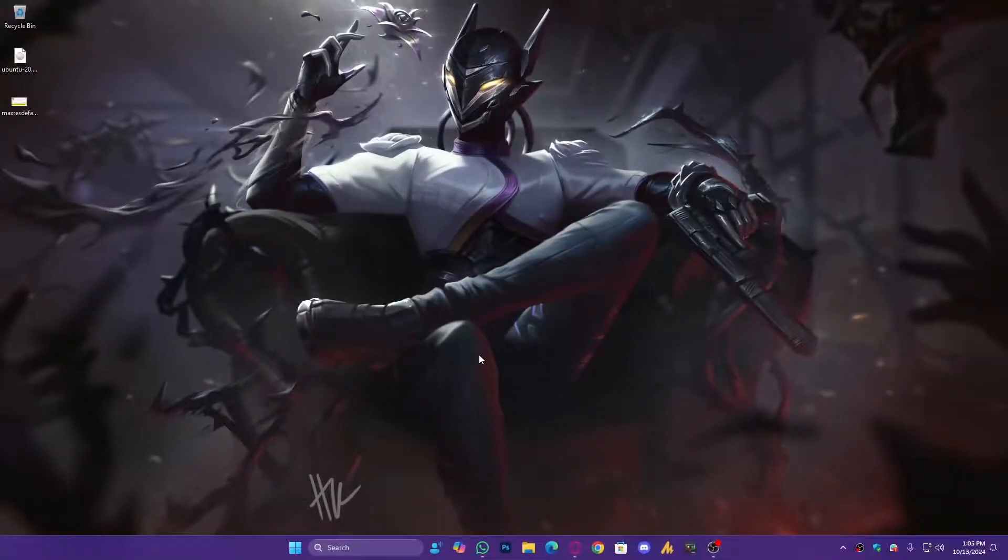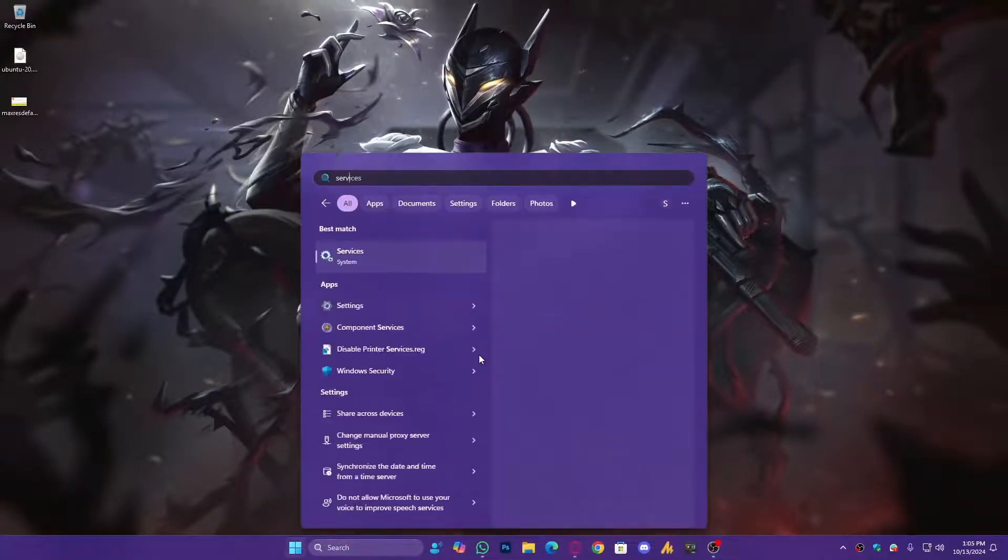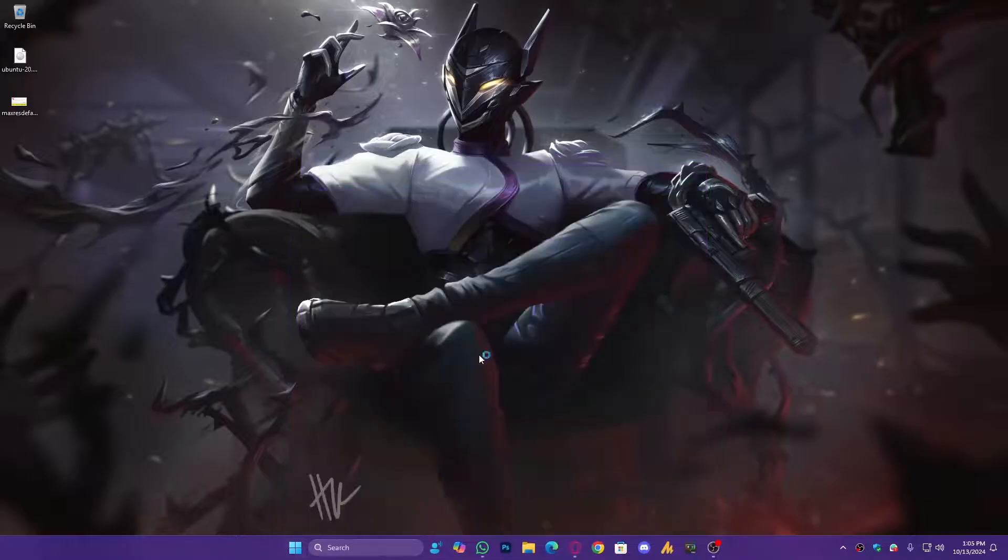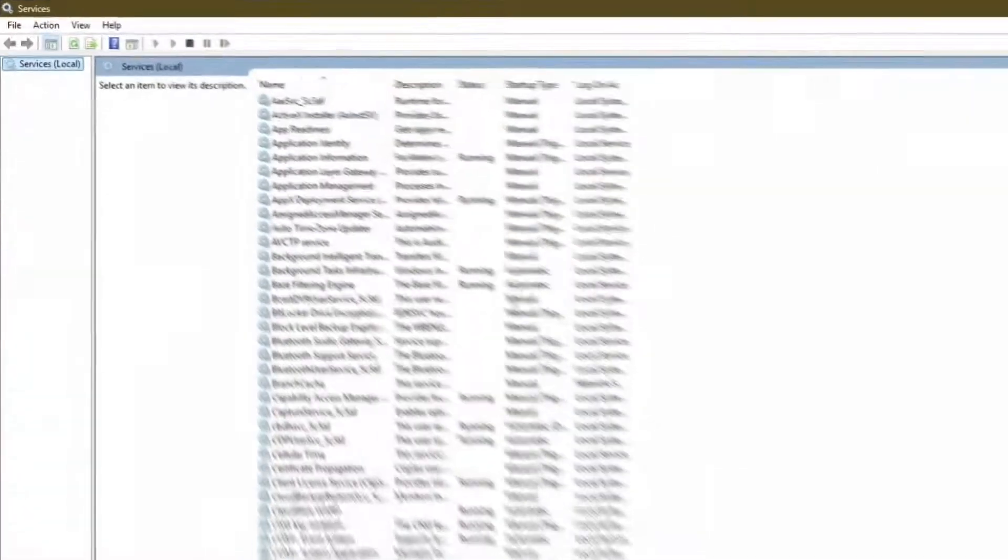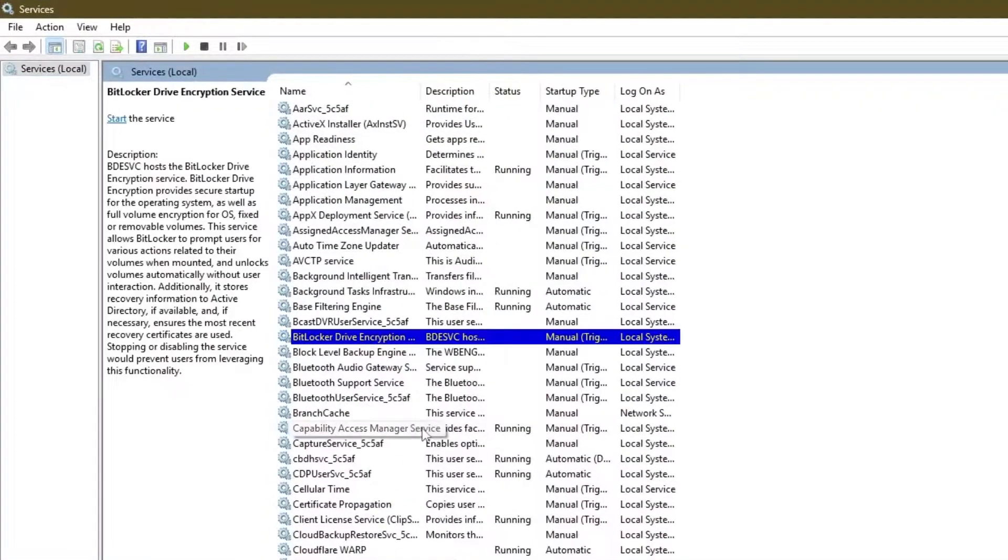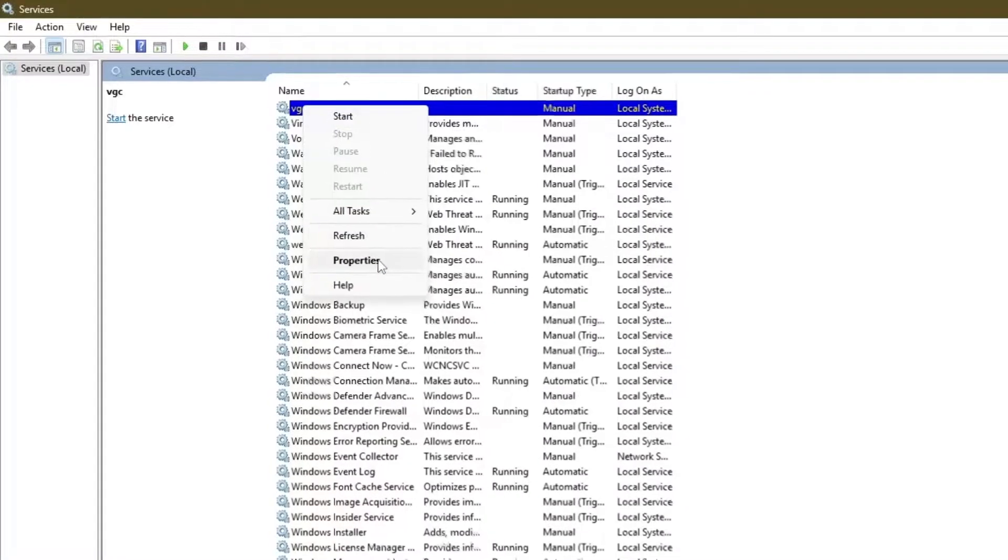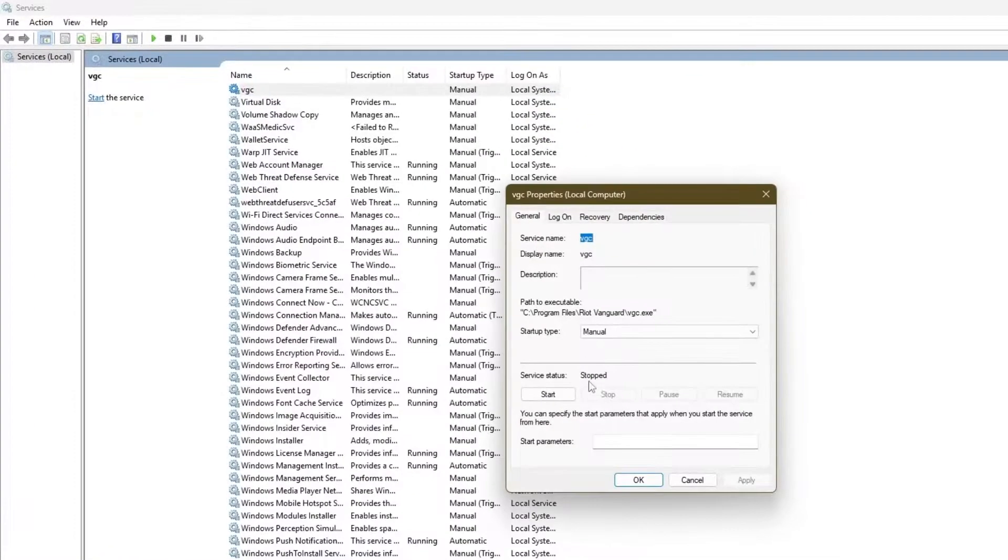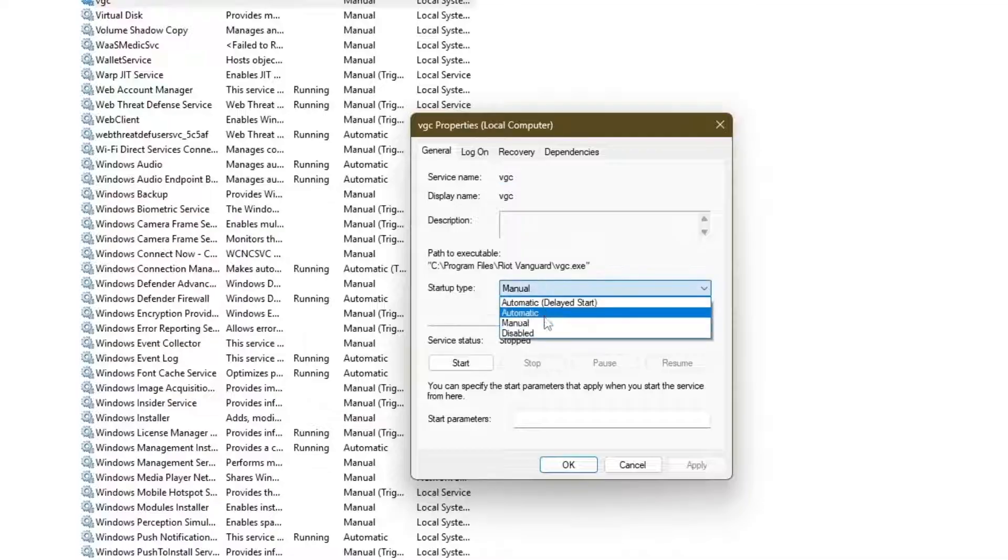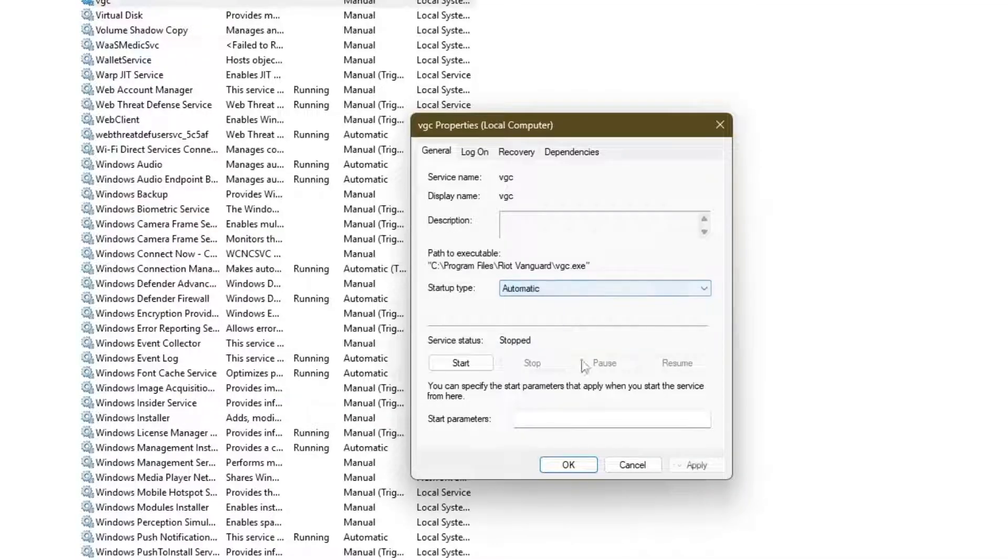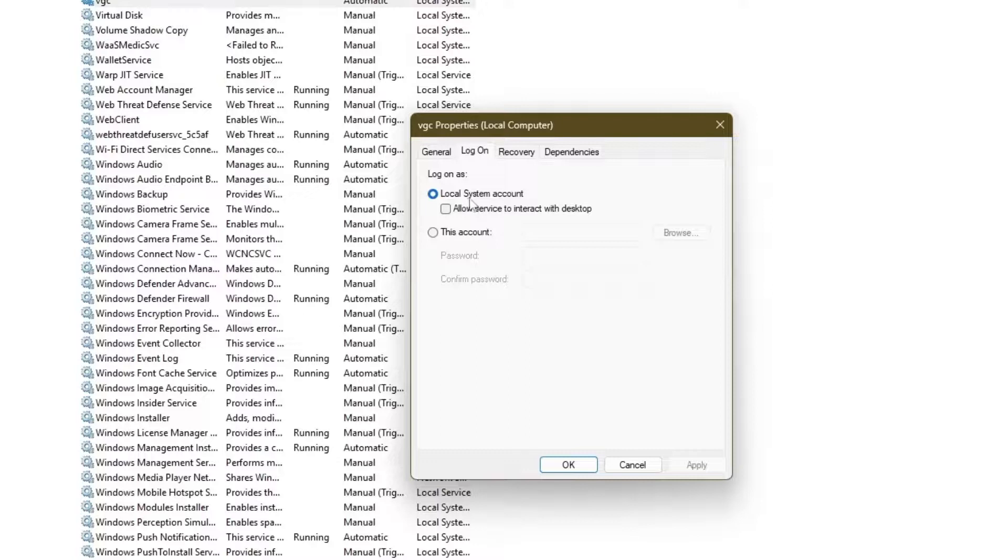Now one more thing, you need to type here the Services. And once you are in the Services, simply you need to search here the VGC. You will get it over here, right-click on it, go into the Properties. Now this time Startup type, choose here Automatic, hit Apply.